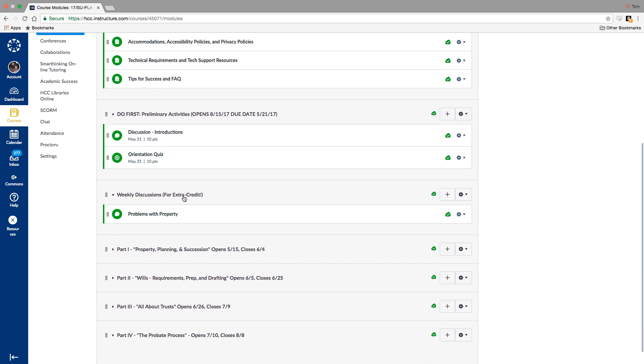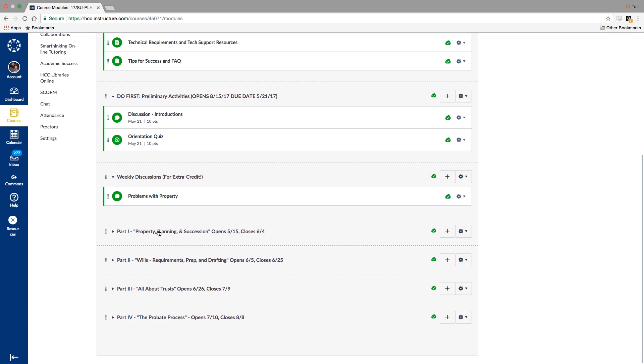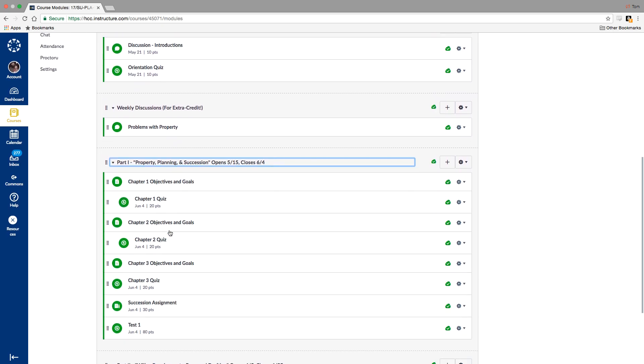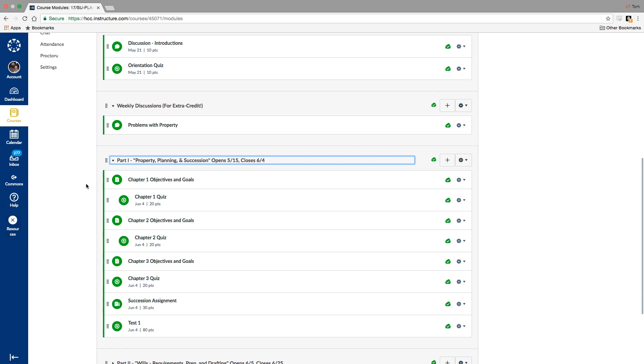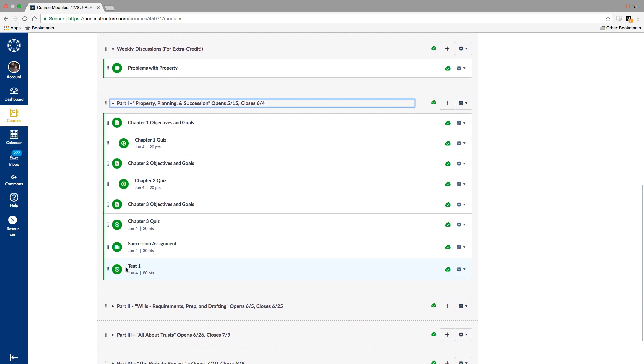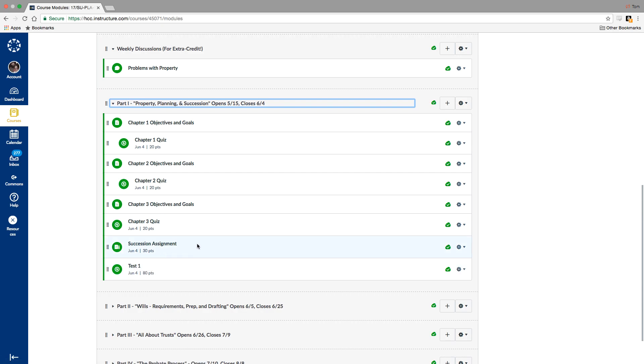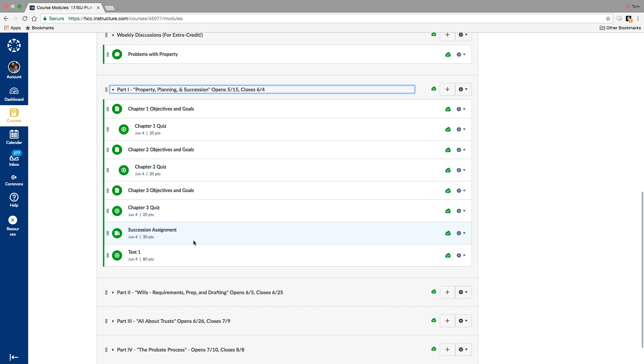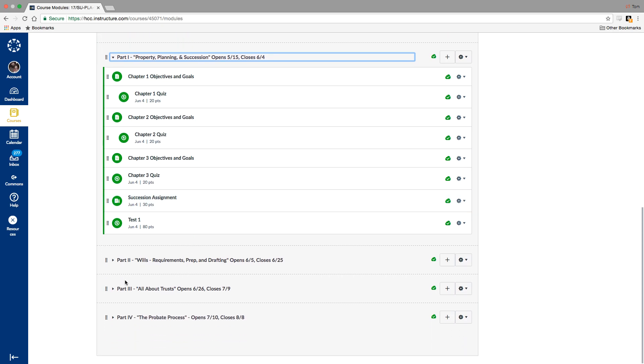And then this module is where our discussions will be for extra credit. The first one opens next week. We'll talk about some problems with probate property. And then as far as the coursework for part one, you'll see the objectives and goals, a quiz for each chapter, and then within each part, an assignment and a test. You'll want to go through and take all the chapter quizzes and read the chapters before you take the test. The assignments kind of build upon themselves as far as complexity.